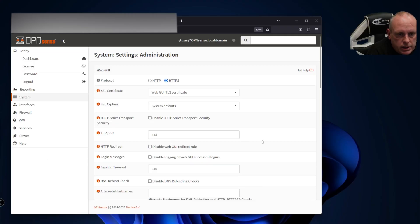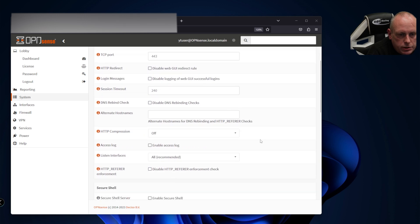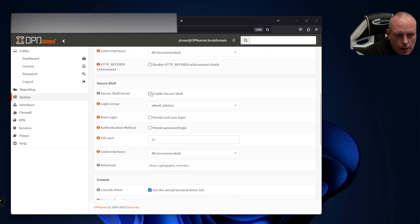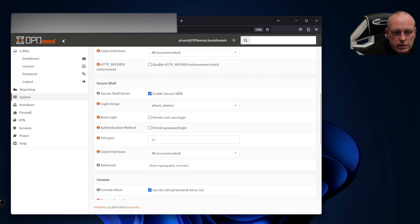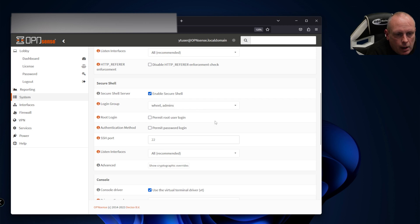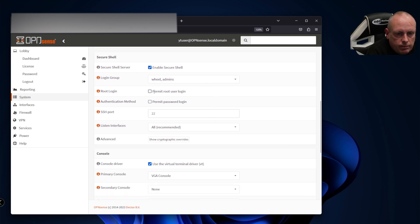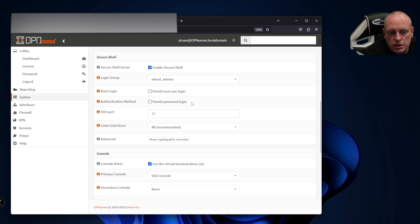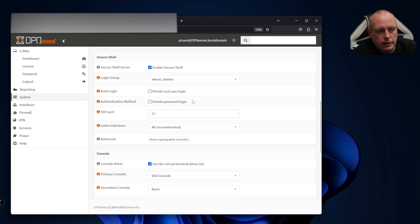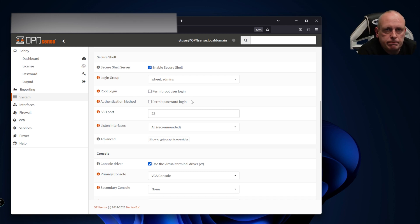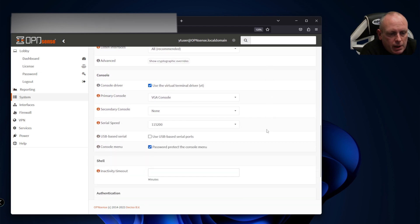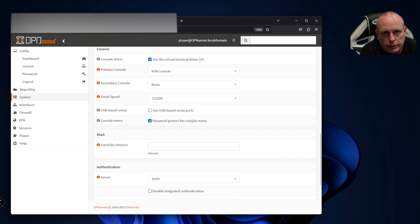Under System, Administration again, you might want to enable secure shell which allows SSH into the system. Login group wheel and admins is fine. Root login - if you're not using the root user you can leave that disabled. Authentication method - I generally don't suggest that you use passwords, use SSH keys which was the field I mentioned earlier. I'm not going to go into this right now, but if there is a need, leave a comment below.